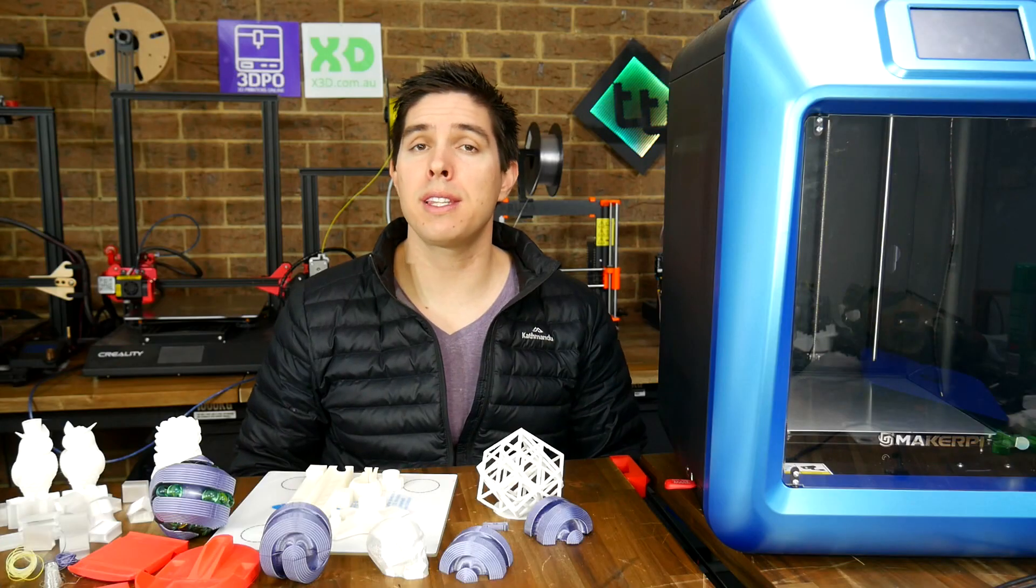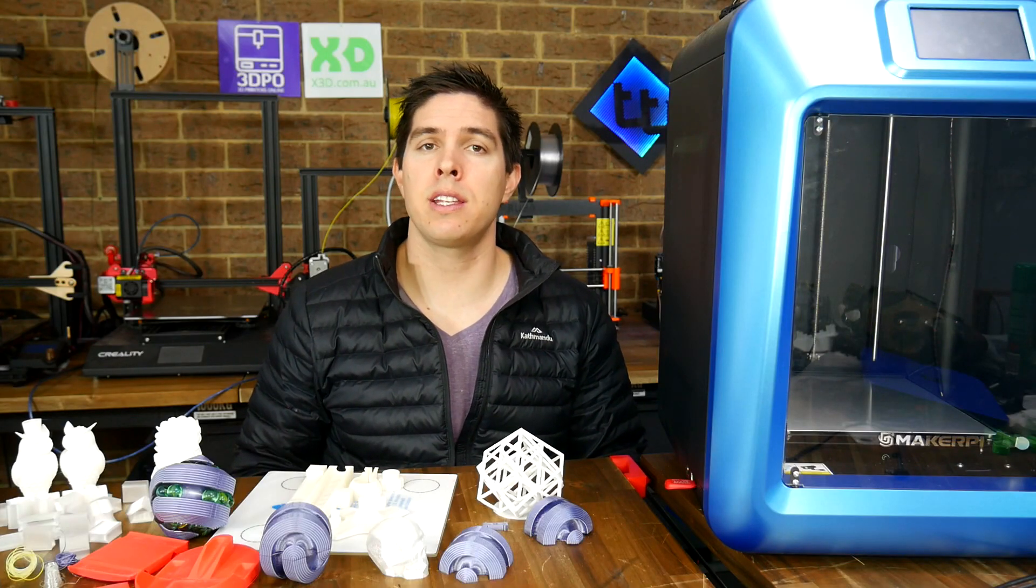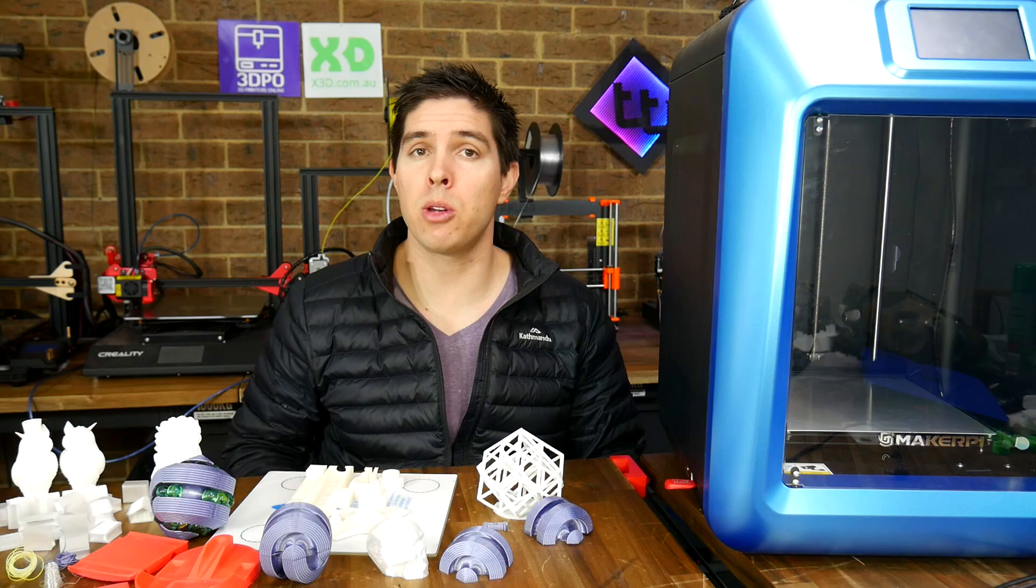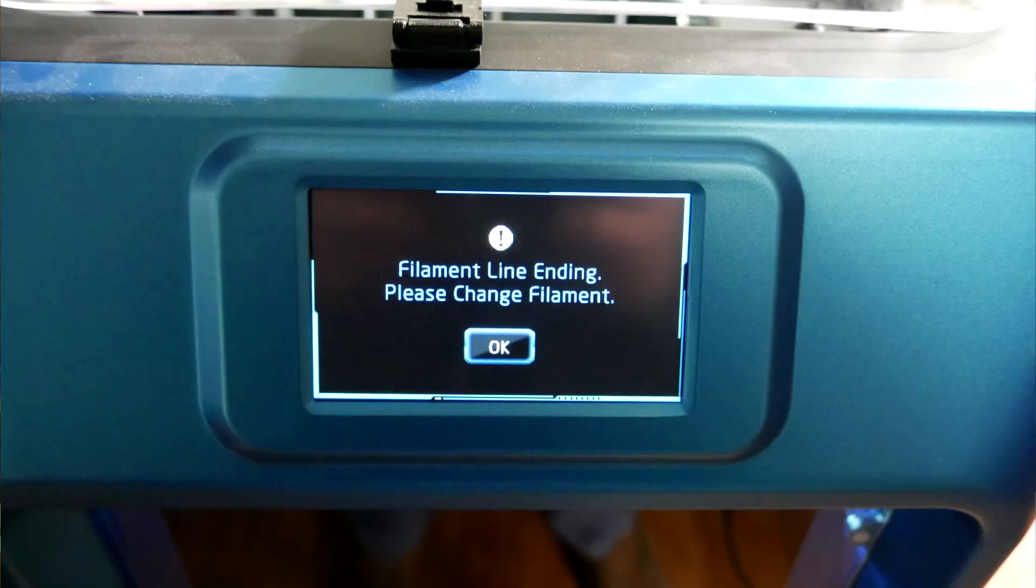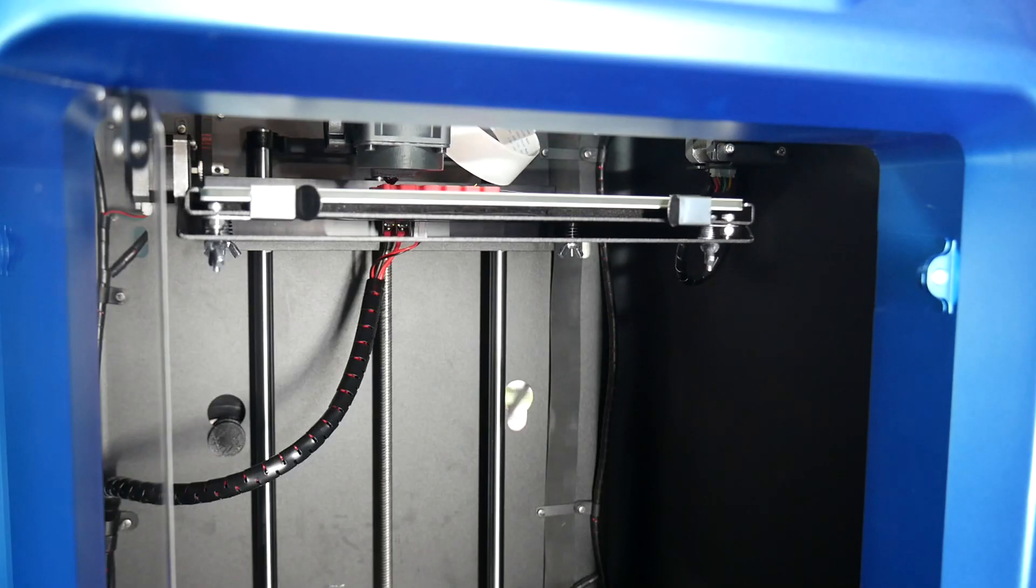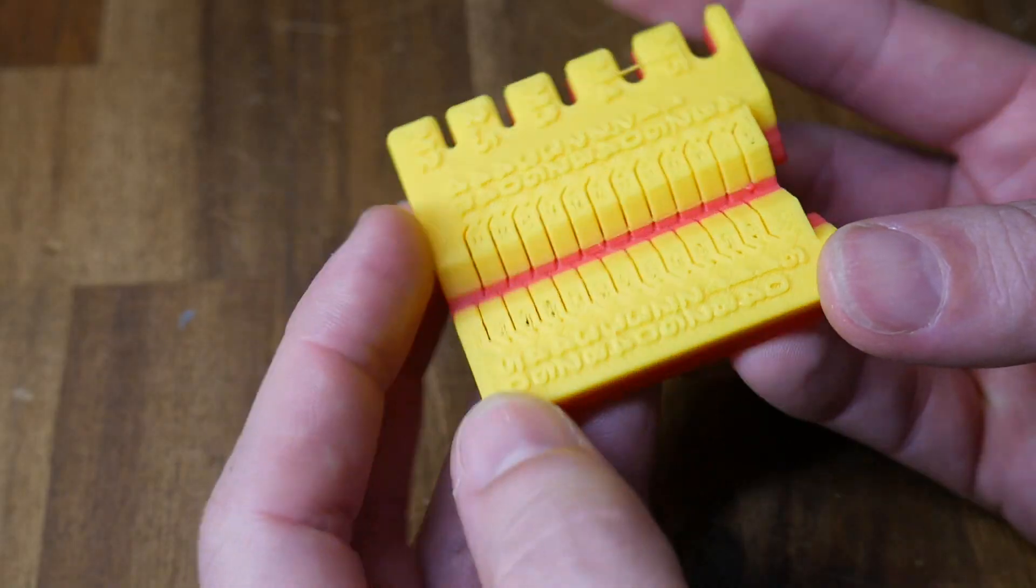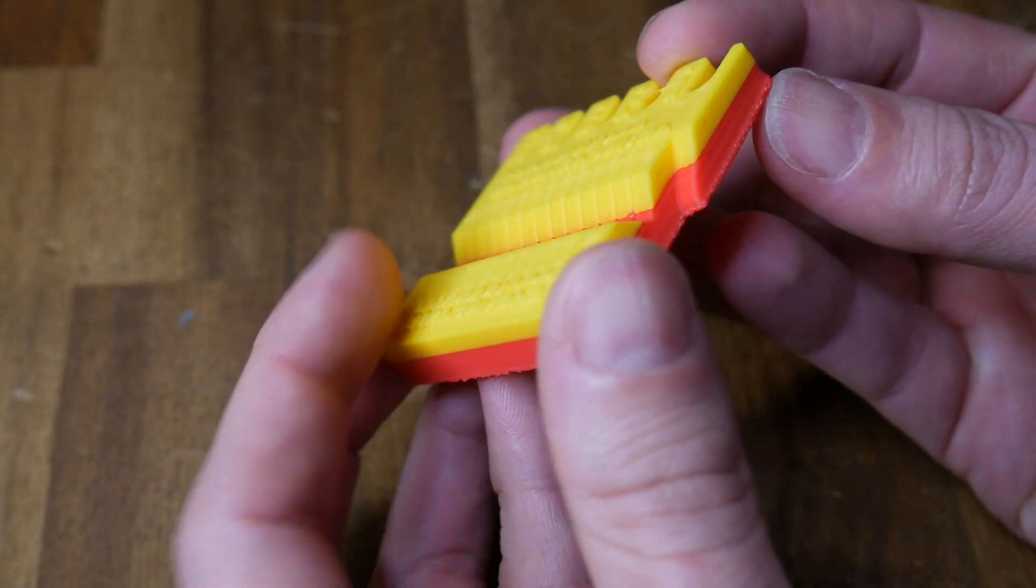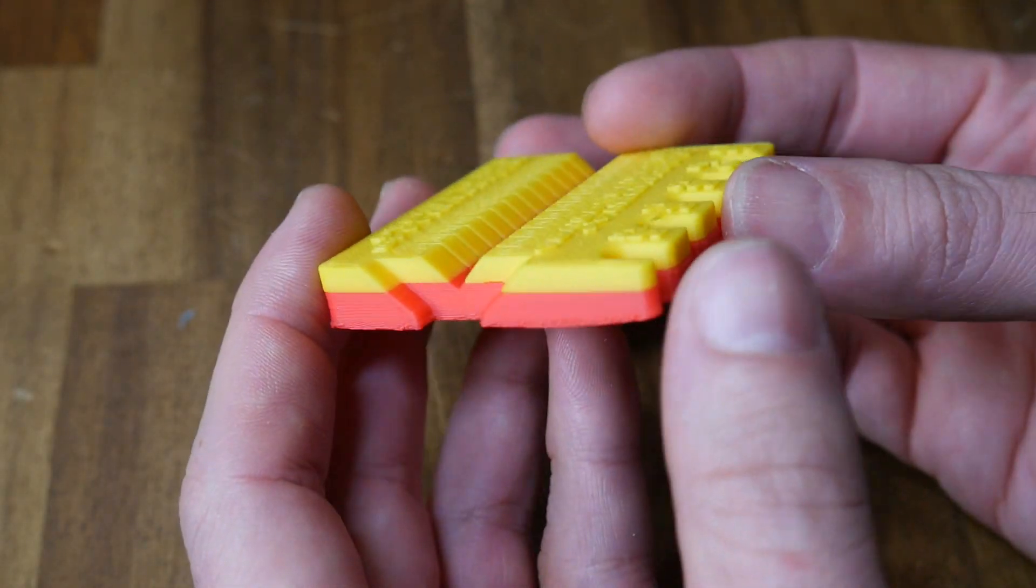You notice this one is two colour. I took the chance to test out the filament run out detection. The printer beeped, the touch screen gave me logical instructions, and it seemed to resume from the exact point. I really can't fault the way this part of the printer operates.